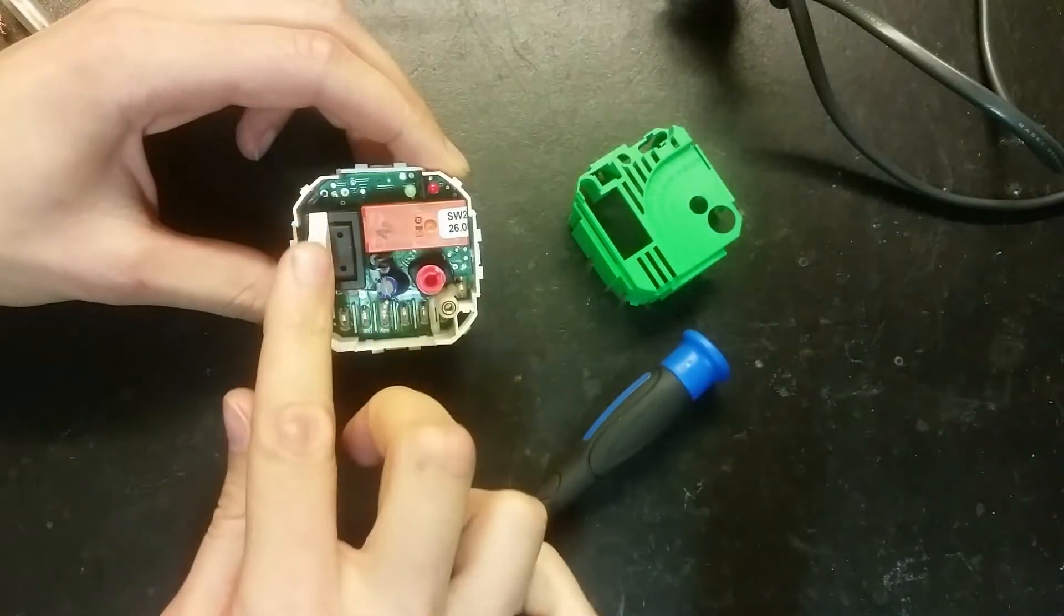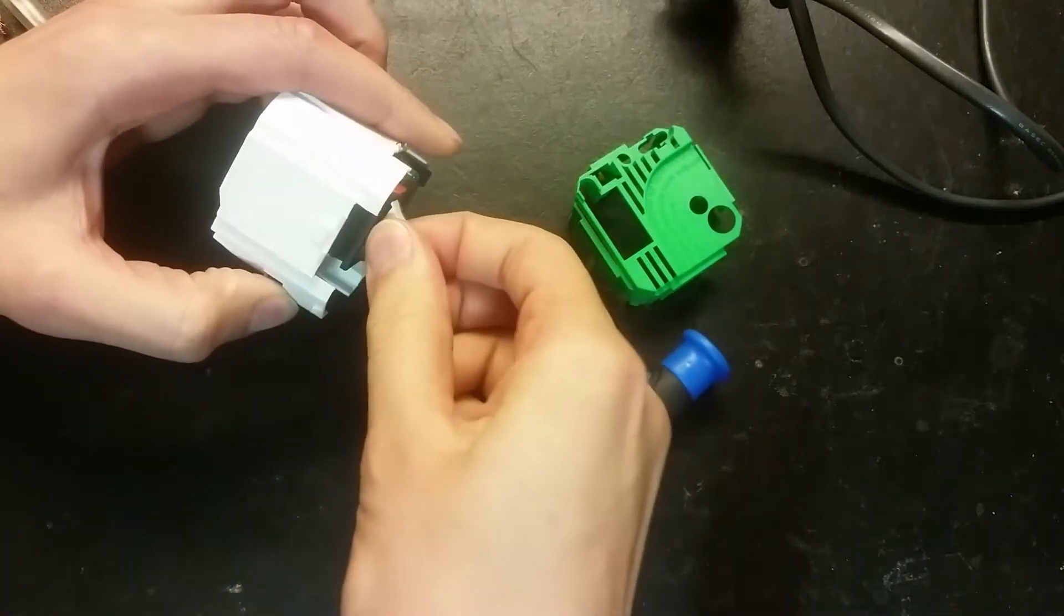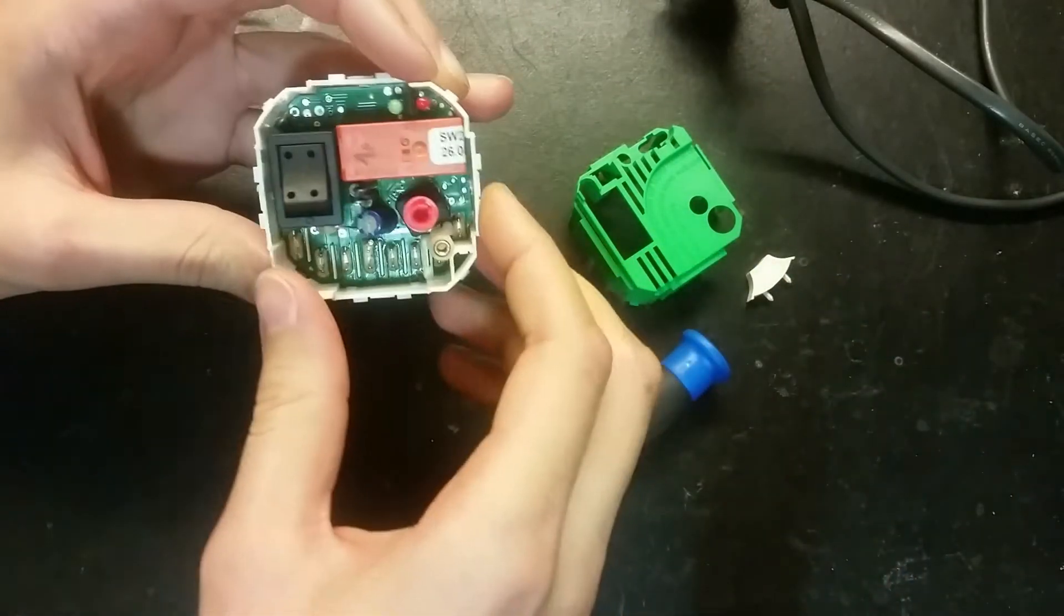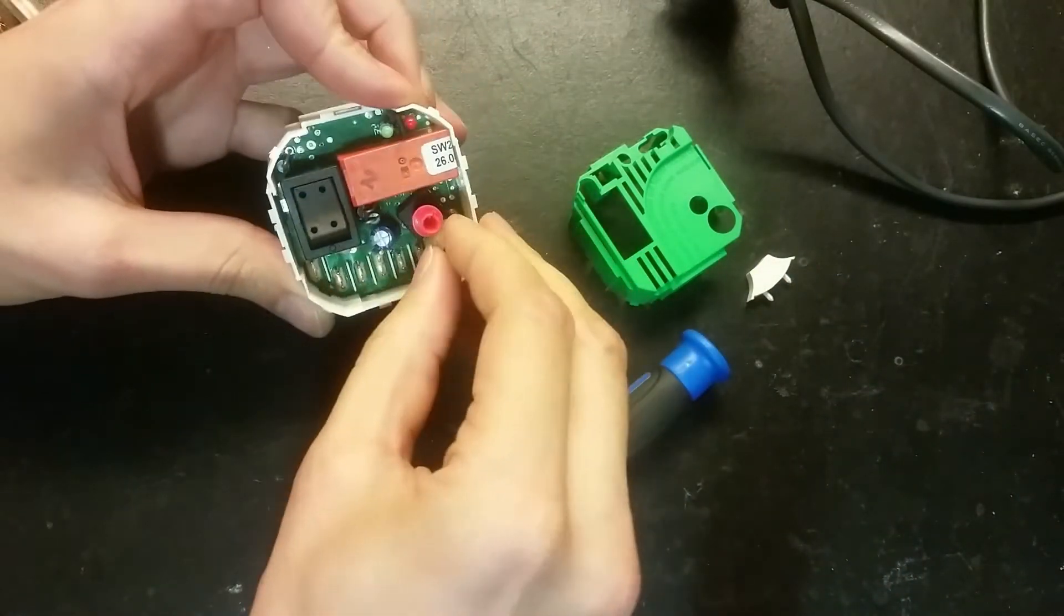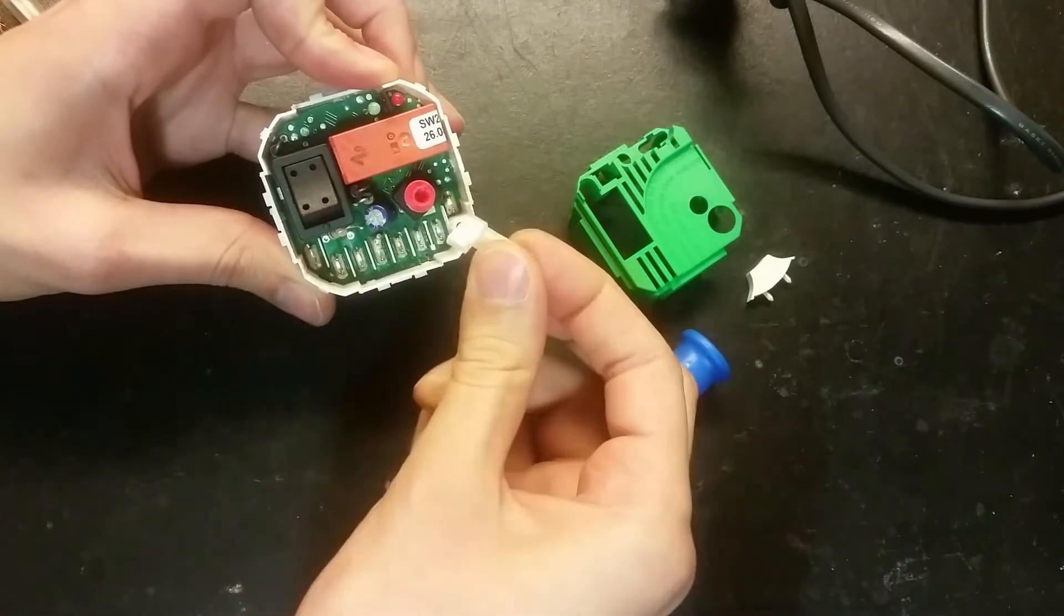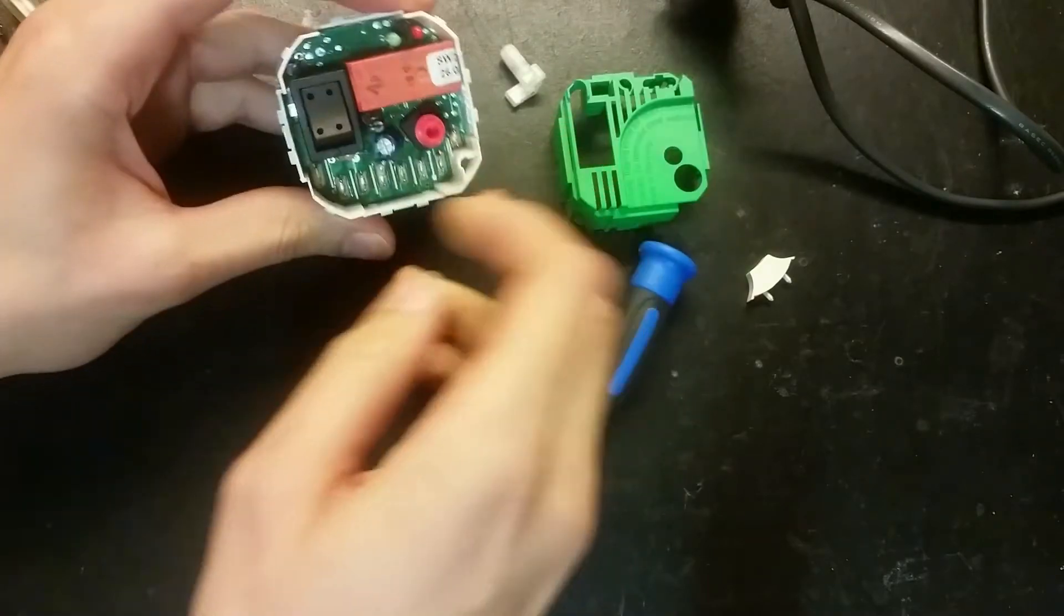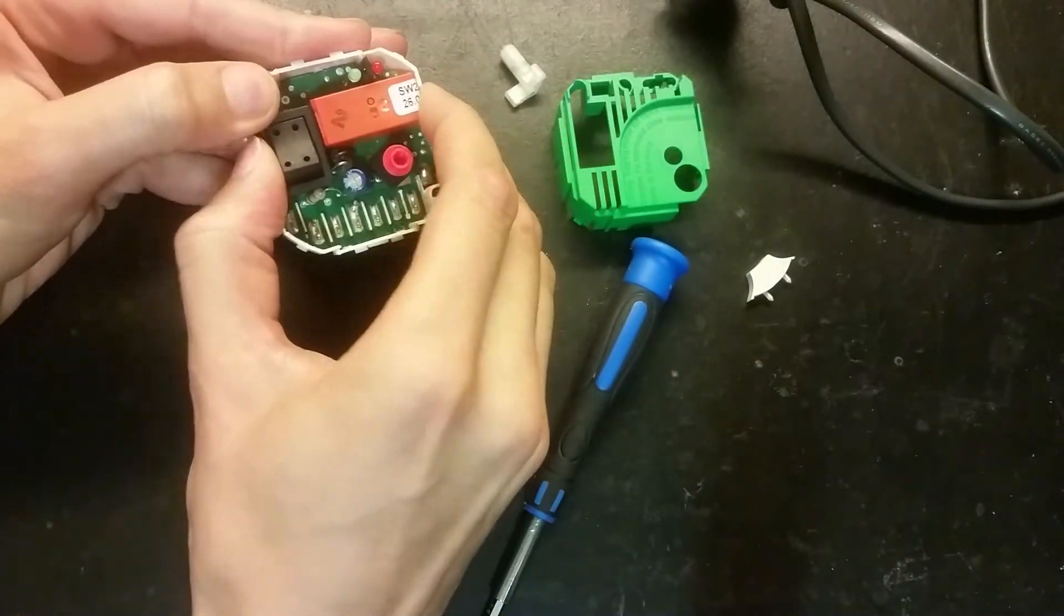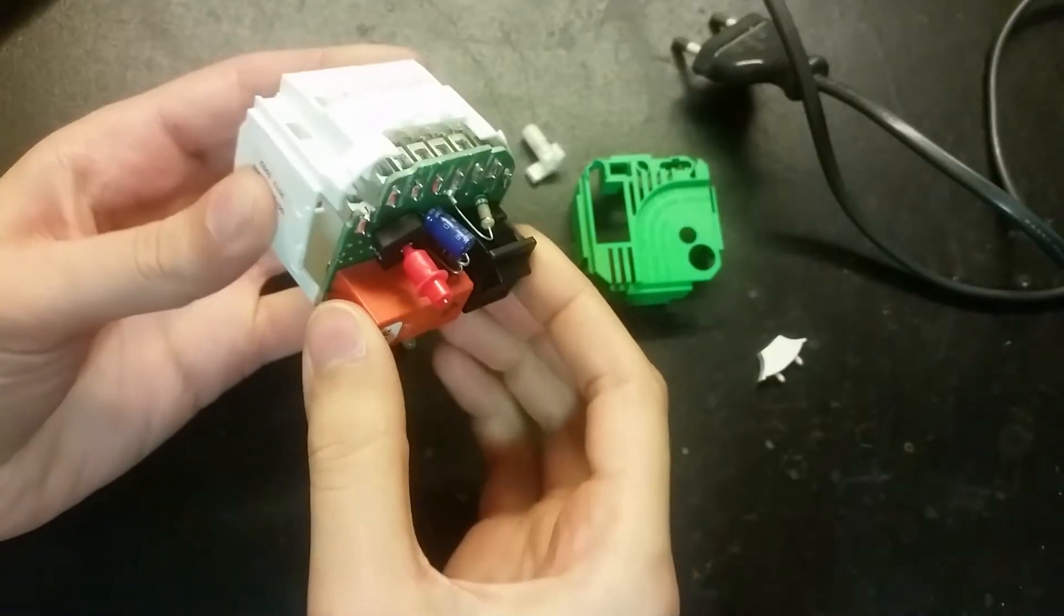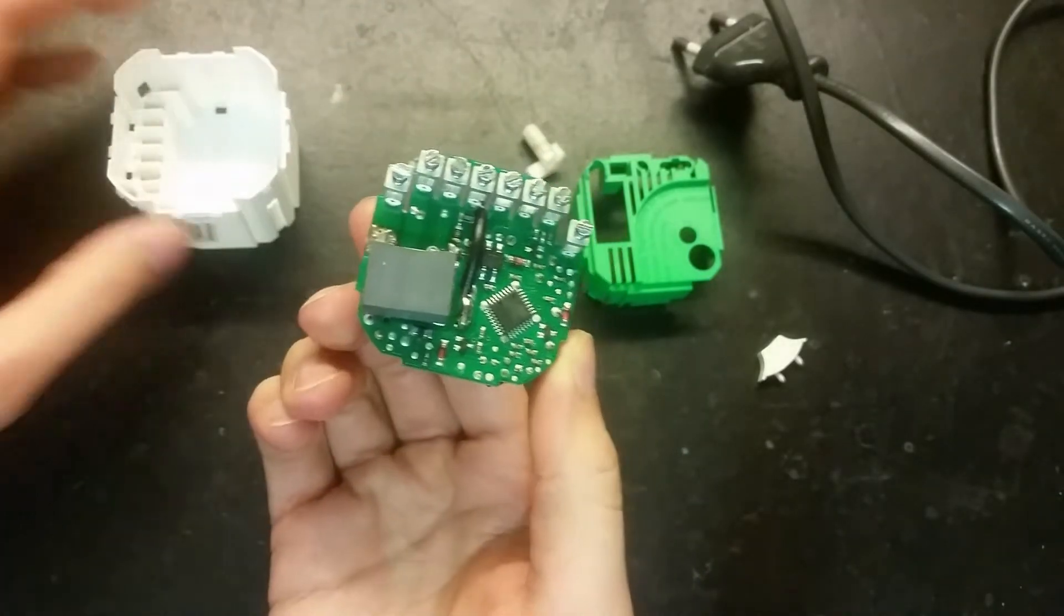Here is the switch. This extra part on it. The circuit board is held in by this one. The capacitor should be underneath. Yes. Here we go.